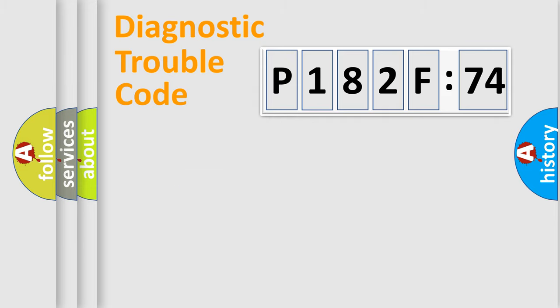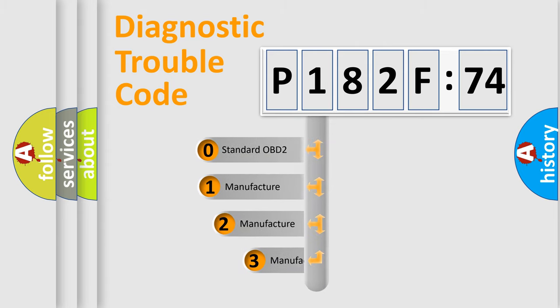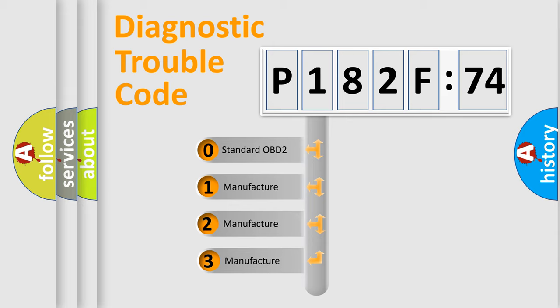Powertrain, body, chassis, network. This distribution is defined in the first character code.